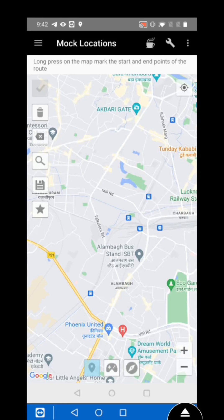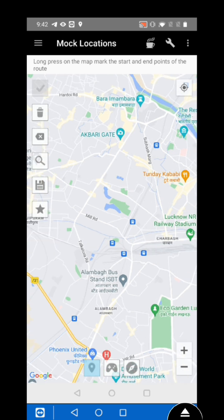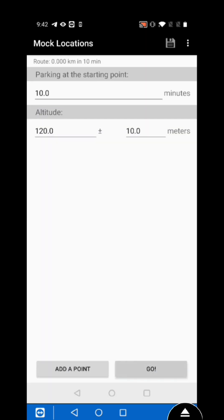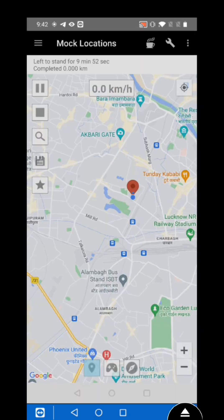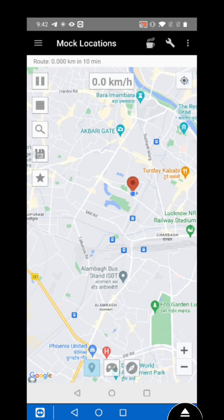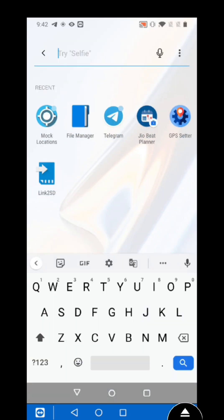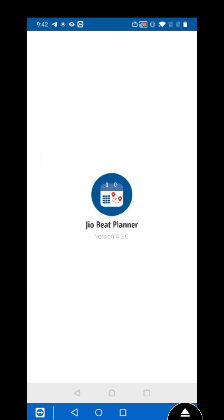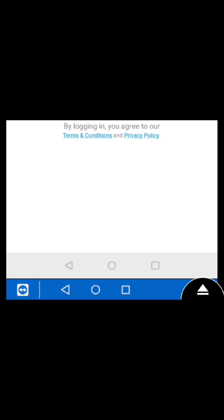Welcome back guys. Today I successfully bypassed the mock location in the GeoBit Planner application. First, I am going to show you how it detects the mock location when we select the mock location in developer options. I am using the mock location in GeoBit Planner and it's detecting — 'You can't use a mock location in this application.'